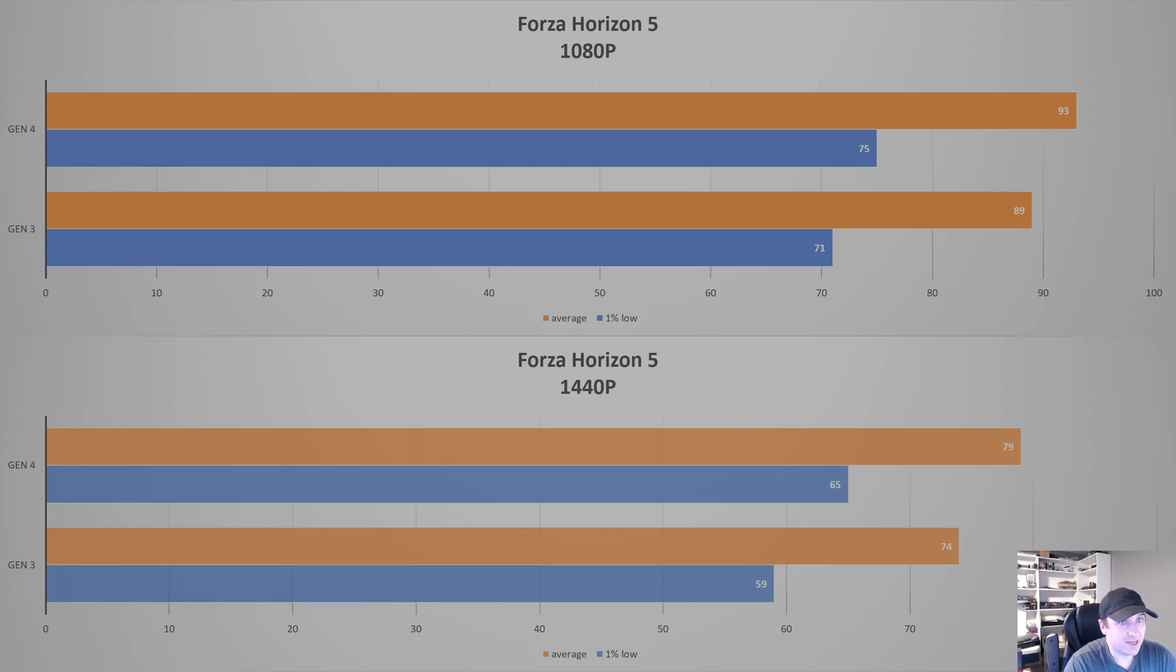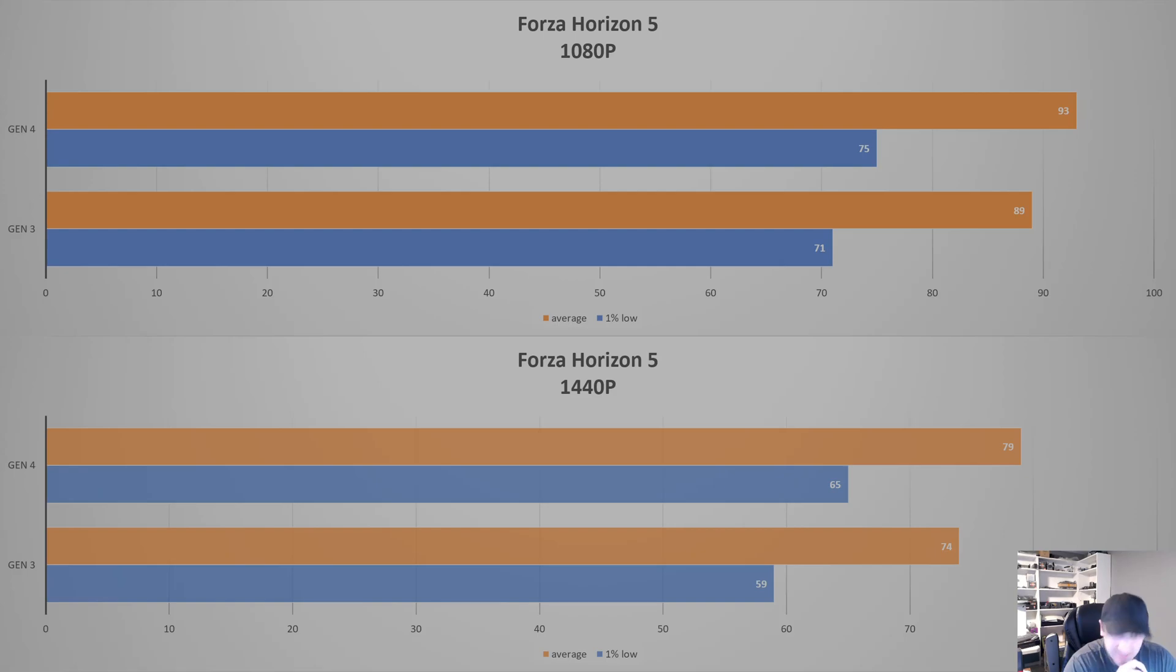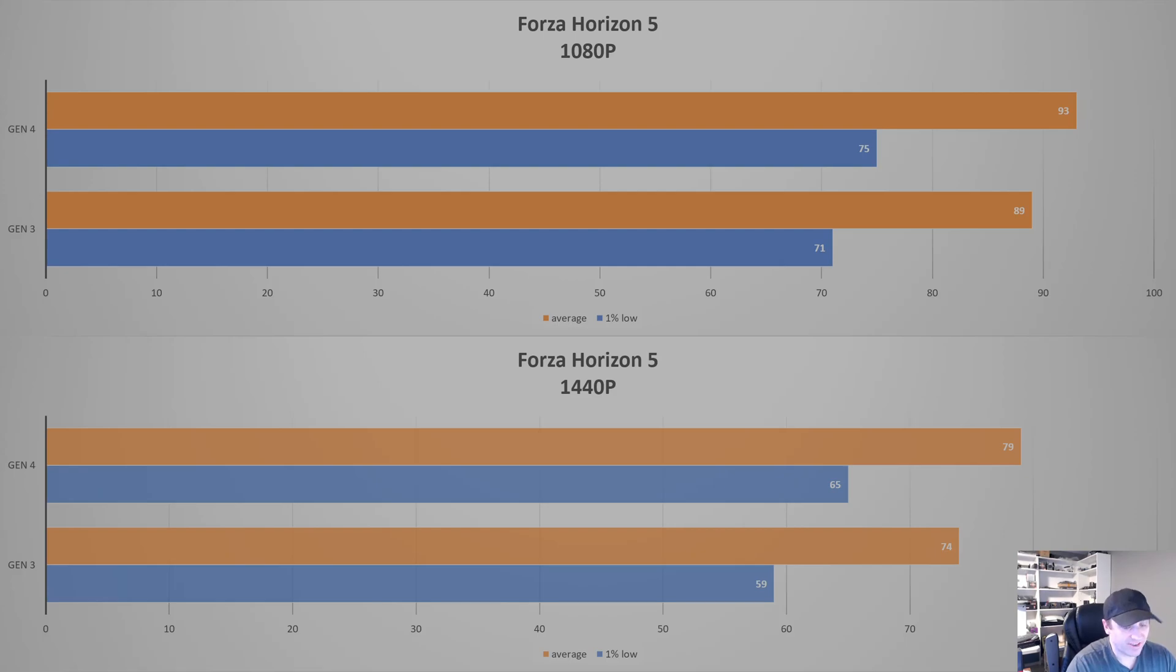Same at 1440p, we're seeing an FPS of 79 versus 74, and 65 versus 59. So we're seeing about the same kind of drop, 4 or 5 FPS down, but it's not going to affect the performance of your game by losing 4 FPS.